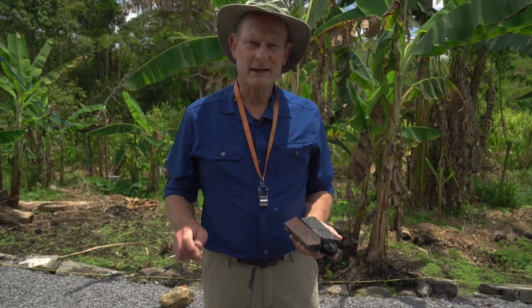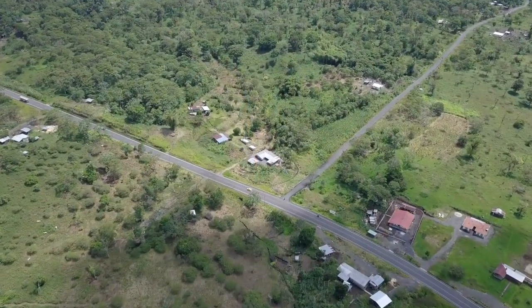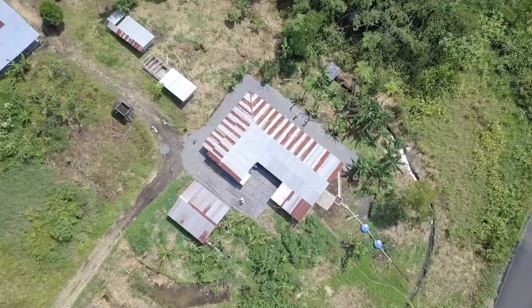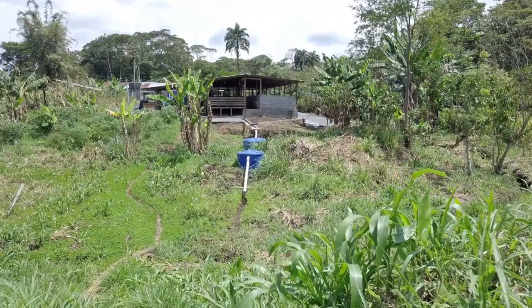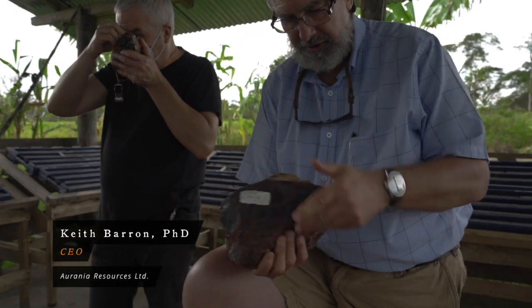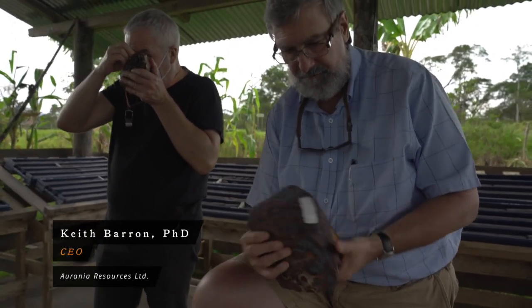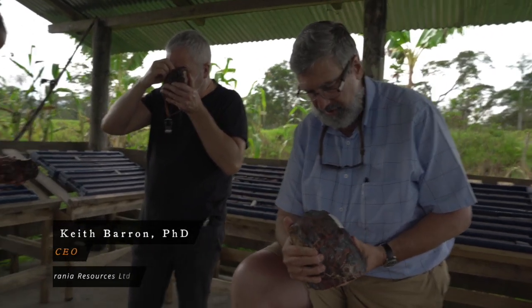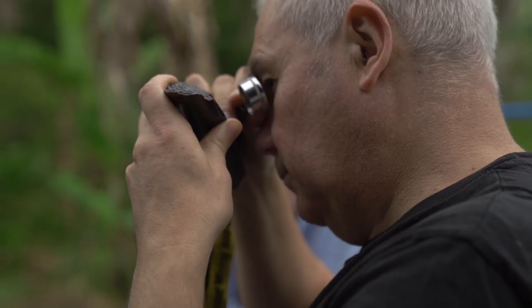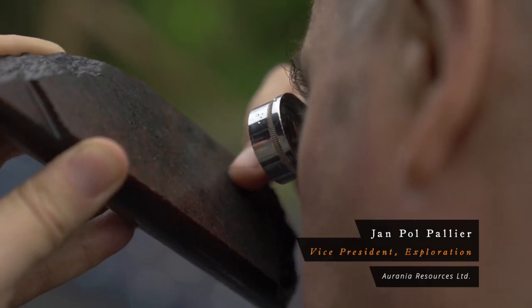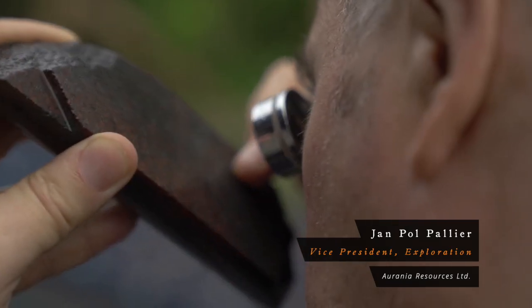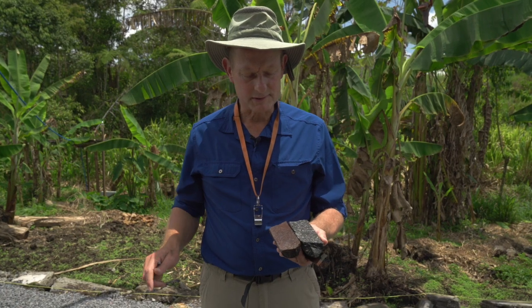In the first video on the scout drilling at St. Ken, we introduced the concept that we think we're dealing with an iron oxide copper gold system. That's really important because these systems generally have gold with the copper, they tend to be big, and they tend to be clustered in an area — so if you've got one, you've got to look for a couple of others.